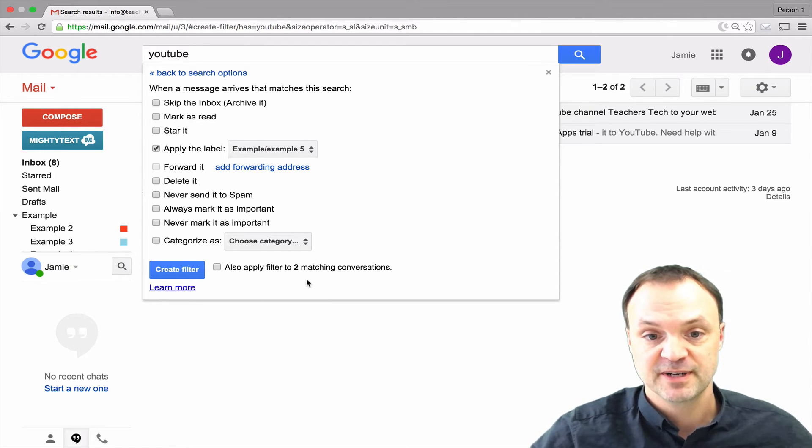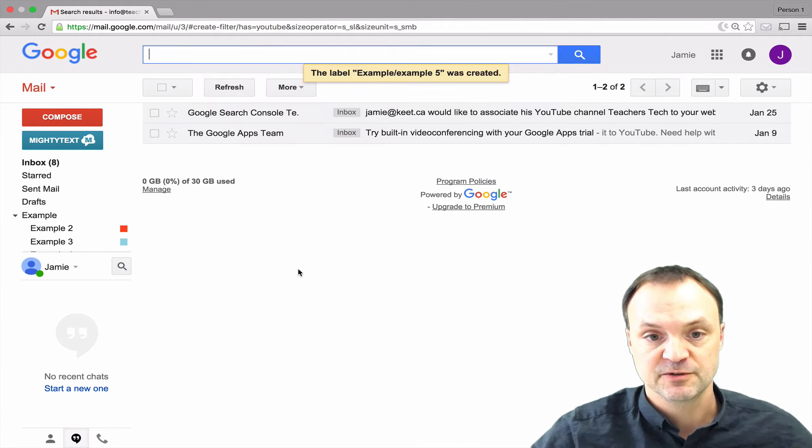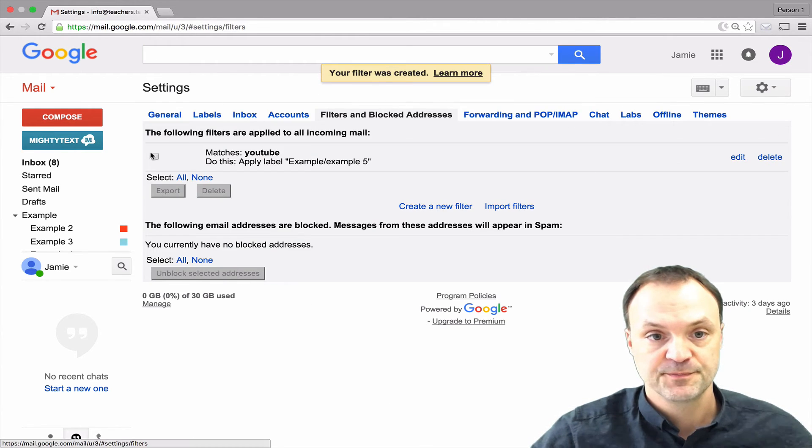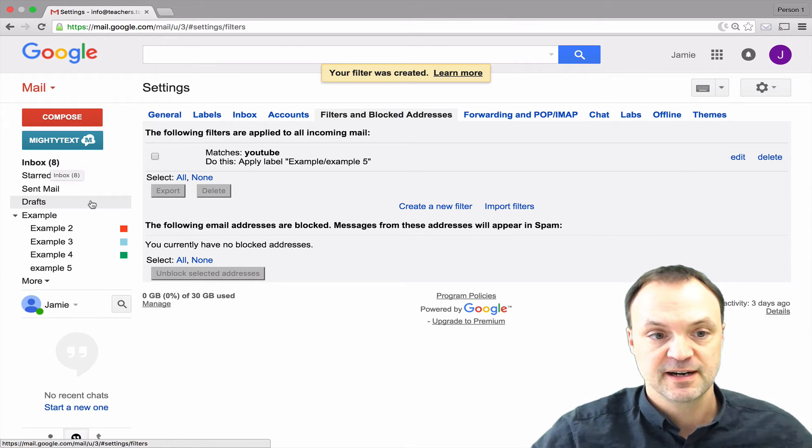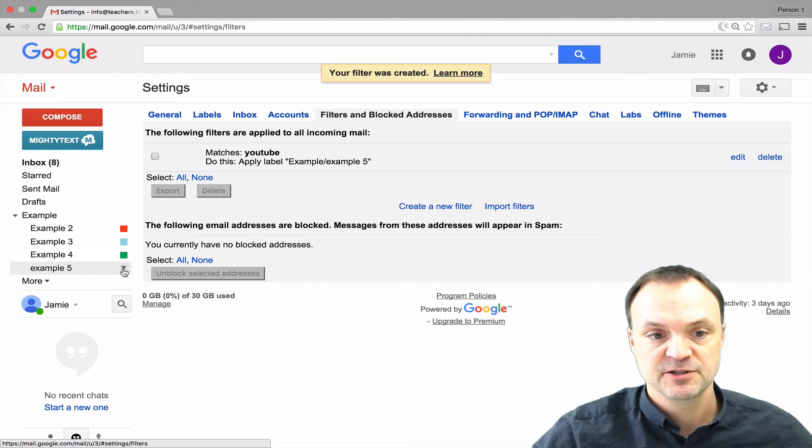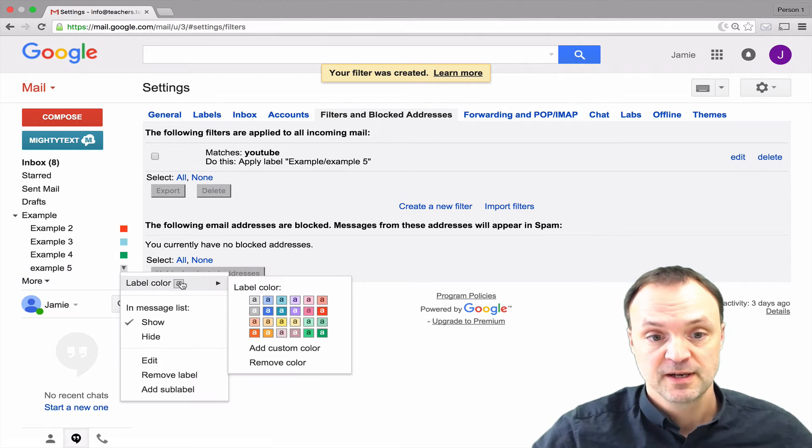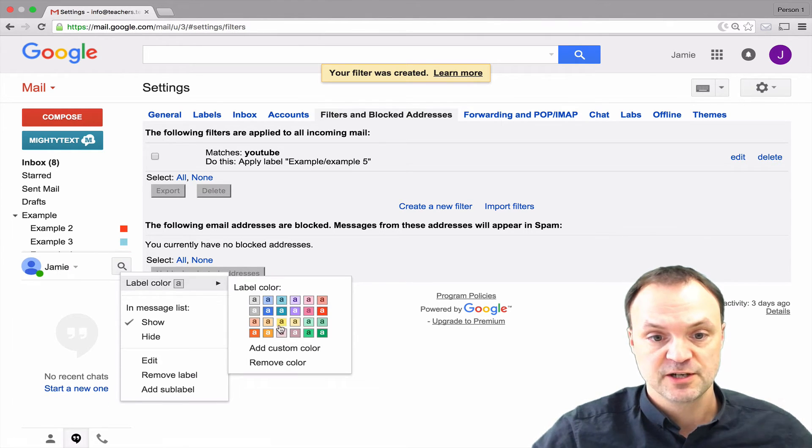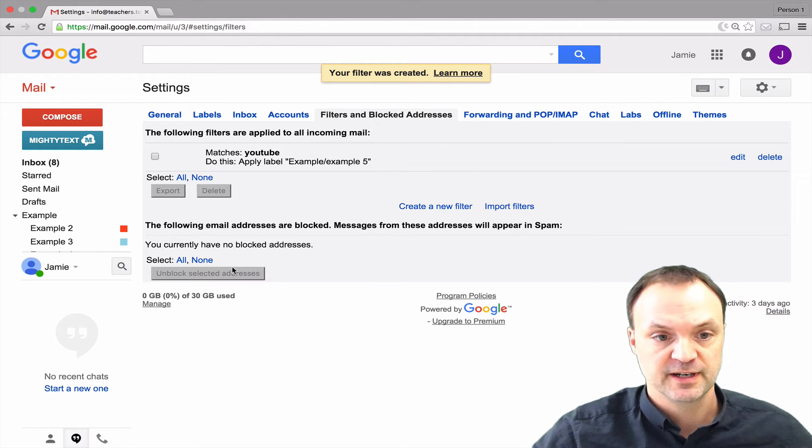Now the next thing I'm going to do is I want it to apply on all the ones that I already have. Like if I have messages in my mailbox I want it to go back and apply it to them. You can already see it's already picked that it has two matching conversations but I'm just going to click this little box here and create the filter. When I go back to my inbox I'm going to change this to a different color just so it's easier to see. I'll change it to this orange right here.